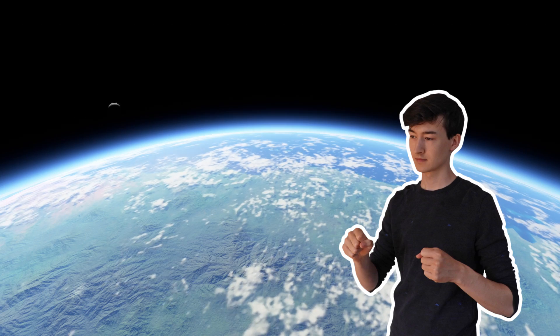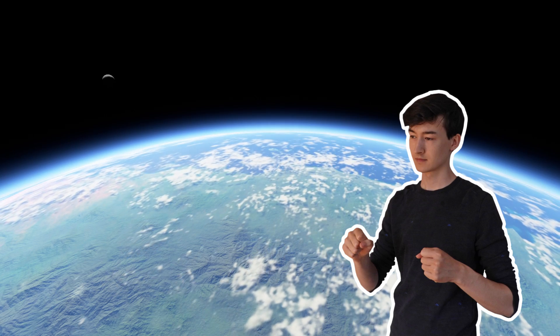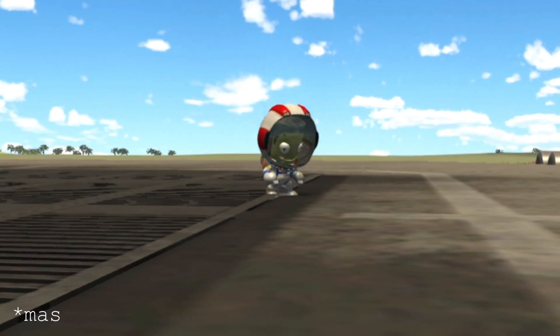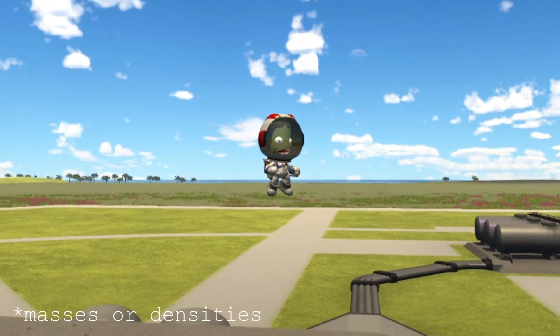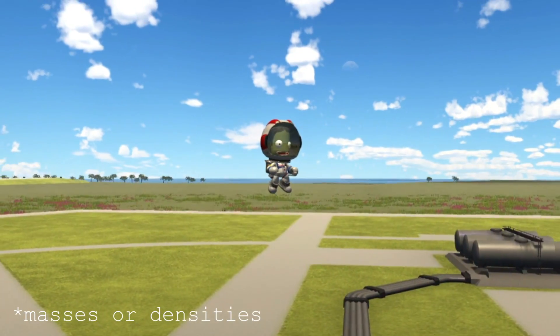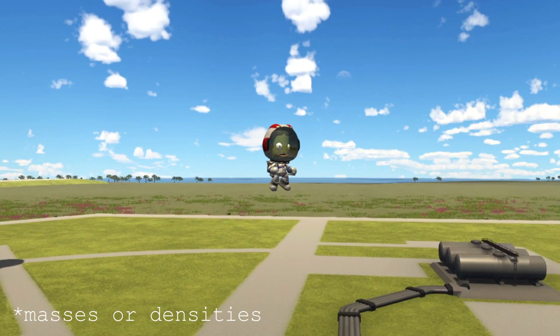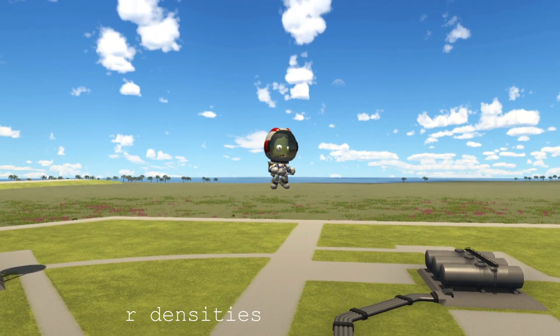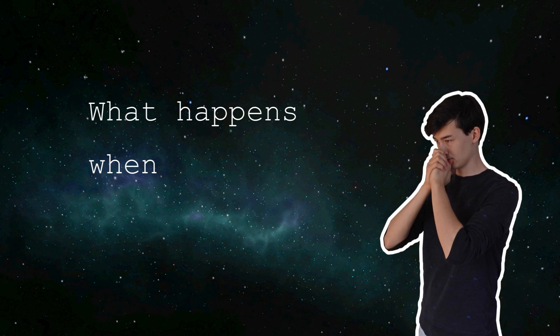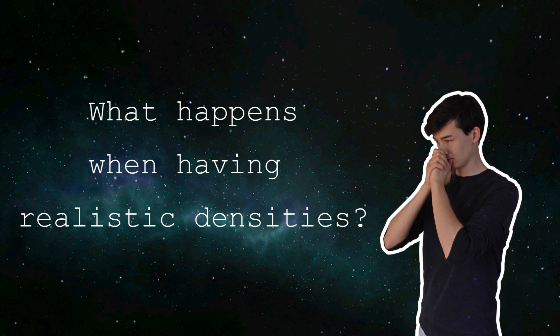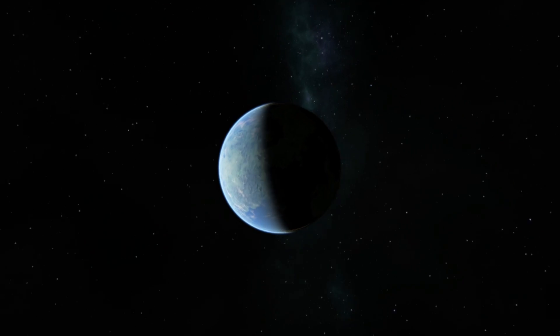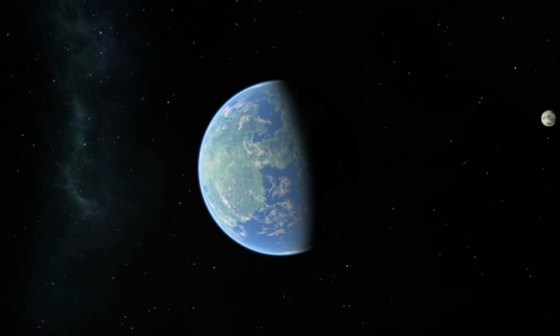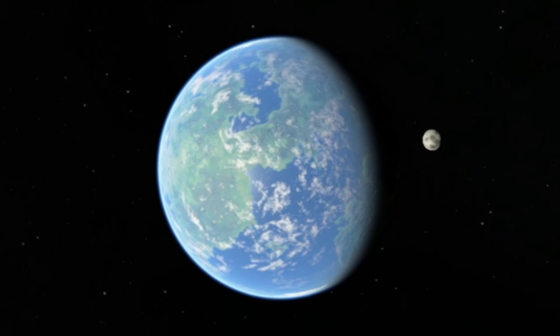Of course, these densities were needed to get a certain gravitational acceleration at a certain celestial body. If realistic masses were chosen, then Kerbals would be able to jump ridiculous heights in game. But what if we chose realistic densities for these planets? How big would these planets actually be? Let's find out.